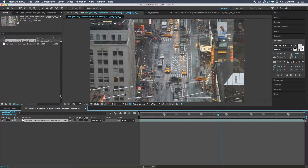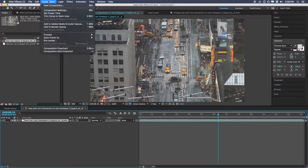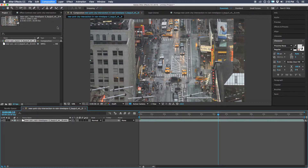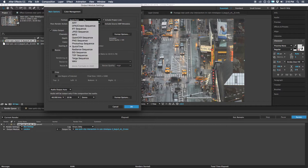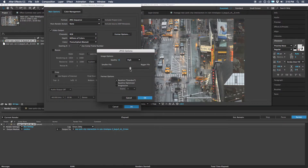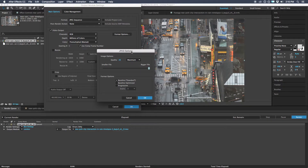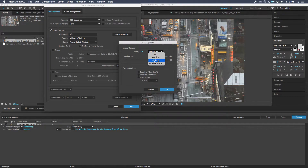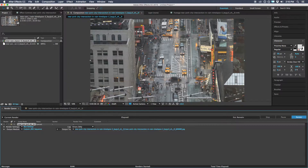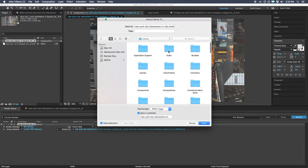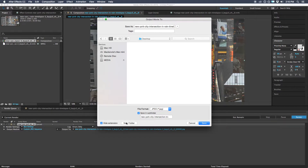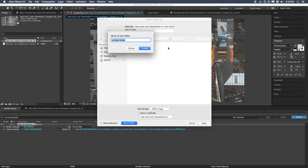The way to do that in After Effects: since we have our composition, go to Composition up in the menu and click Add to Render Queue. Then click where it says Lossless and choose JPEG sequence. Go to Format Options and make sure you're getting the highest quality — for the tutorial, I'll just set it to high. Then hit OK, and I'll come out to my desktop. Usually you'd want to save in a more organized place, but for the tutorial this will work. So we'll create a new folder on our desktop called Clarity Export.